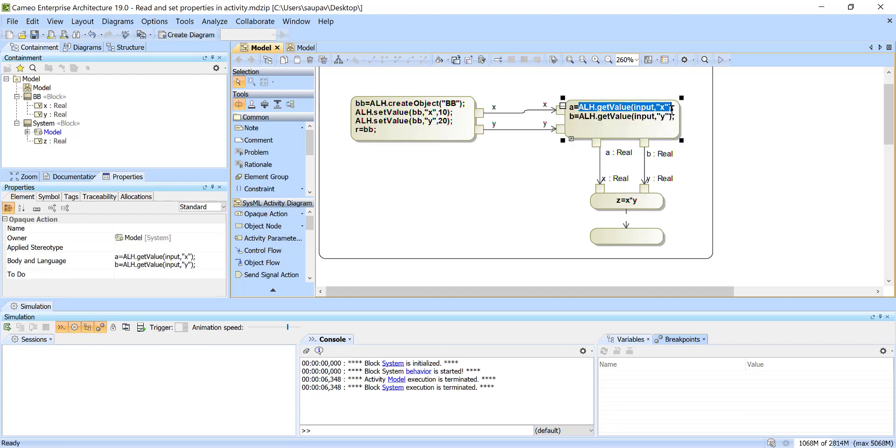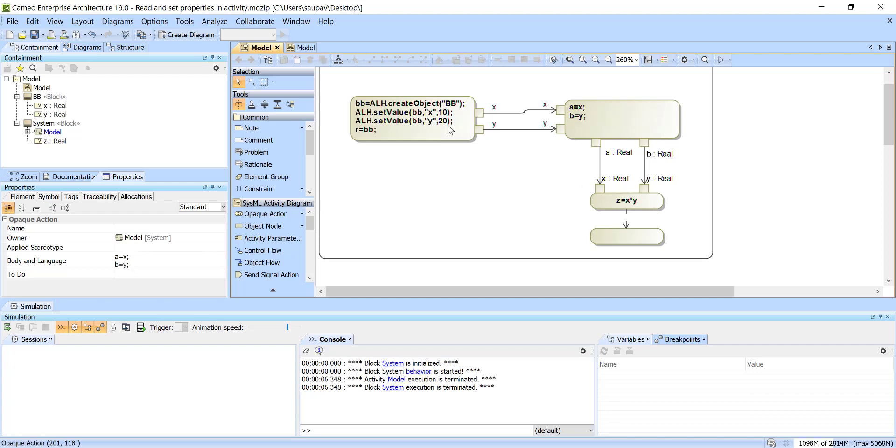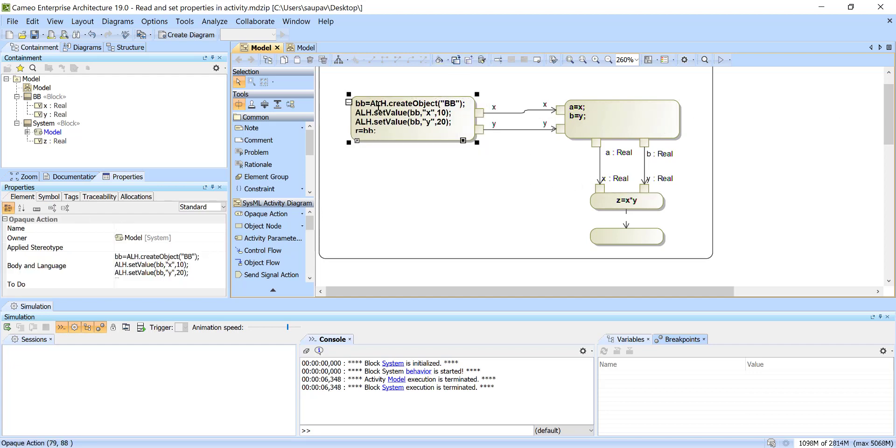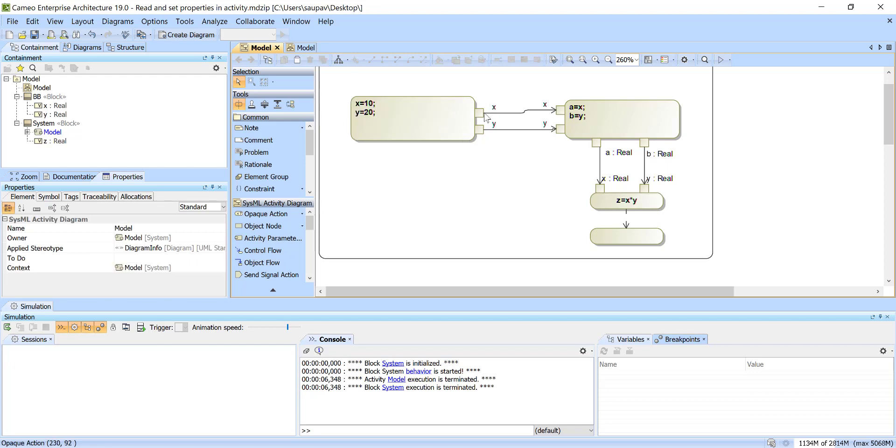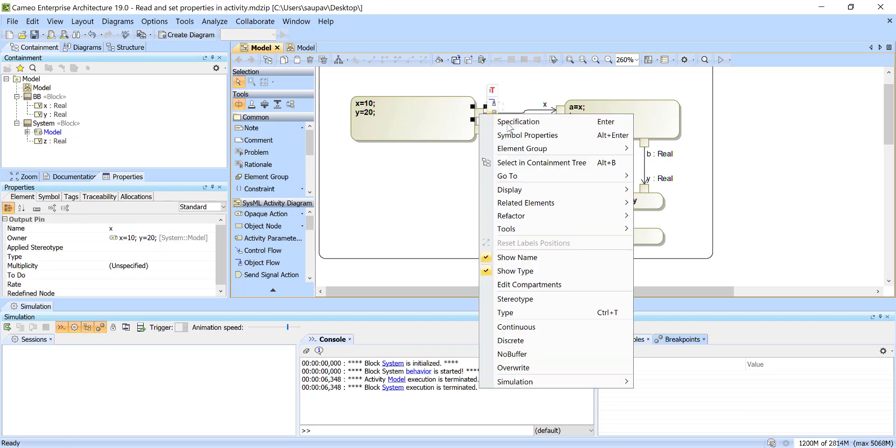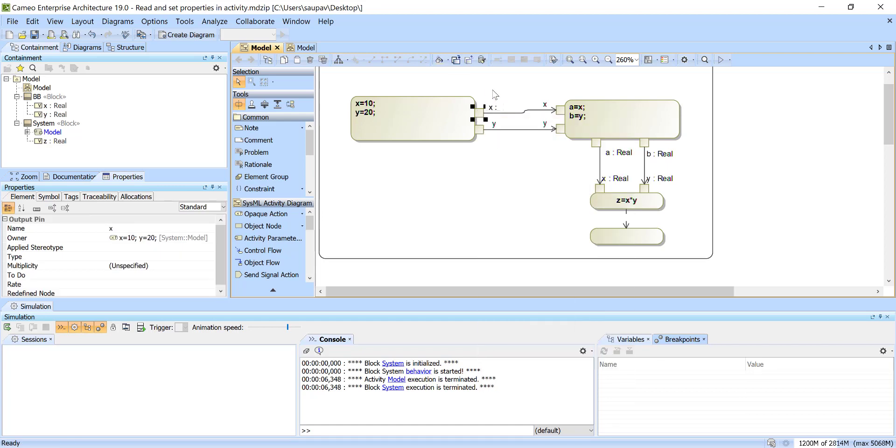And now I will say here like A equal X, B equal Y, right. And here I can say that X equal 10 and Y equal assign to N. That's it, so this is because I'm passing this as the separate pins.